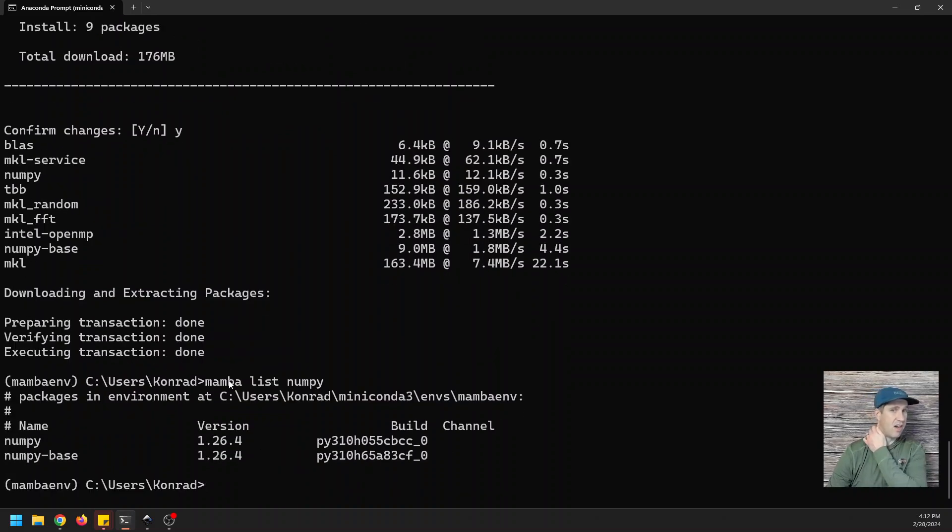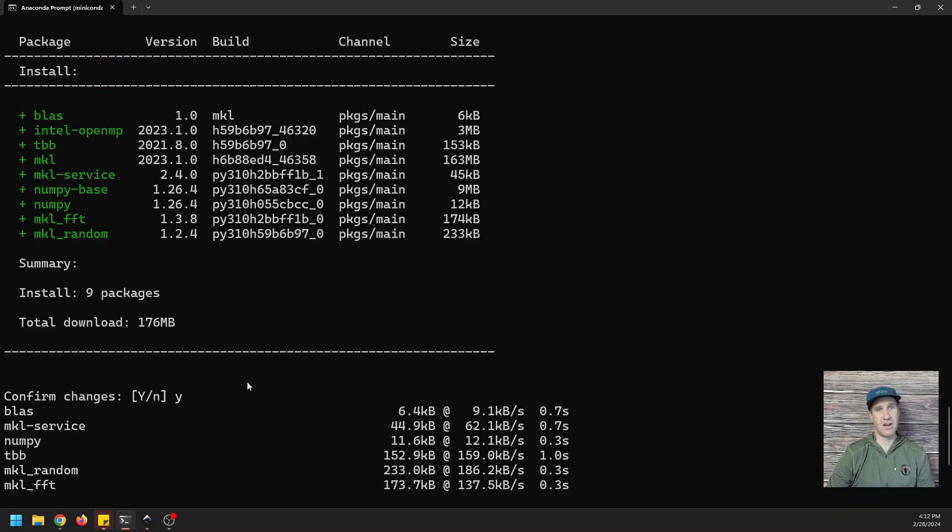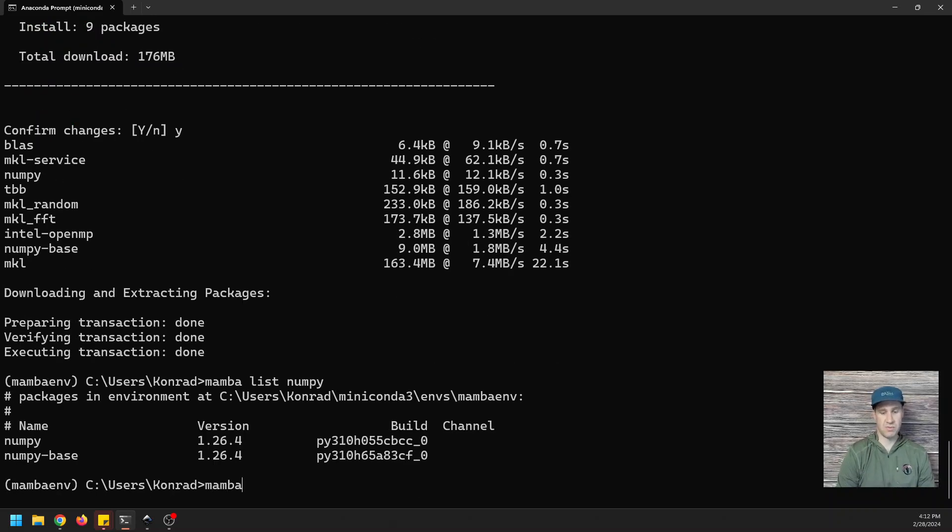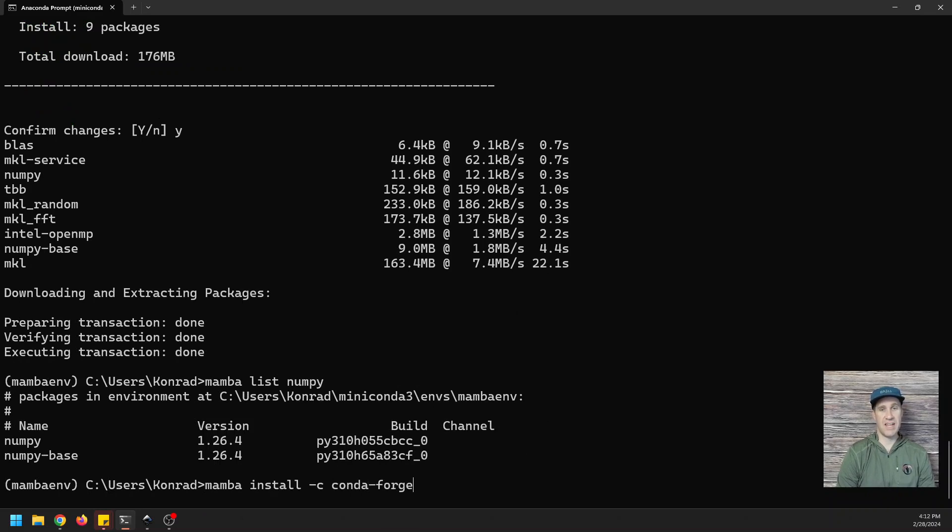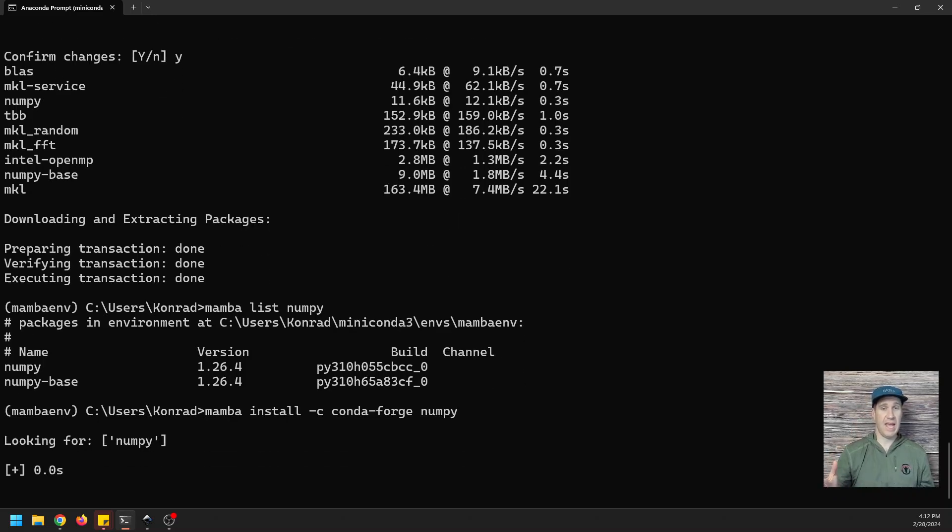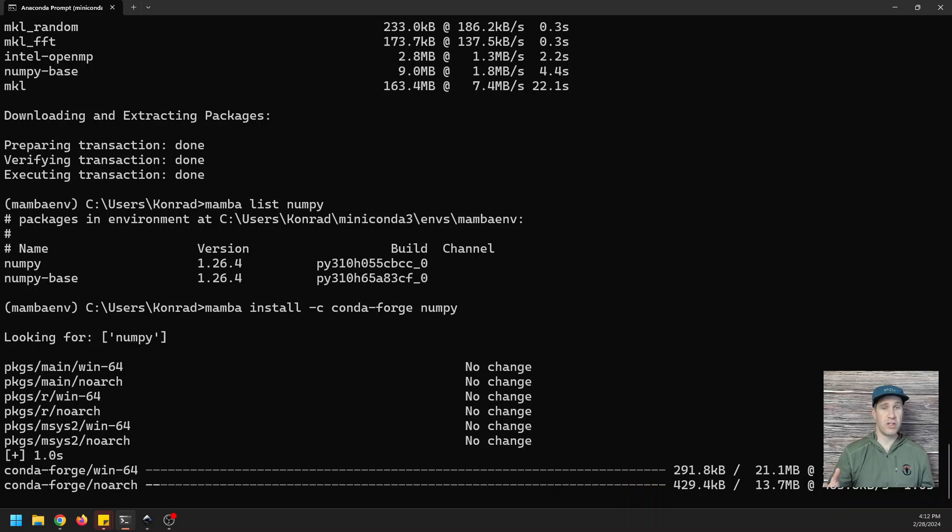Oh, I didn't install it from the Conda-Forge channel. So with Mamba, I should show that. So with Mamba, you can do mamba install dash C conda-forge. So you can still install from the Conda-Forge channel, even though you're using Mamba.